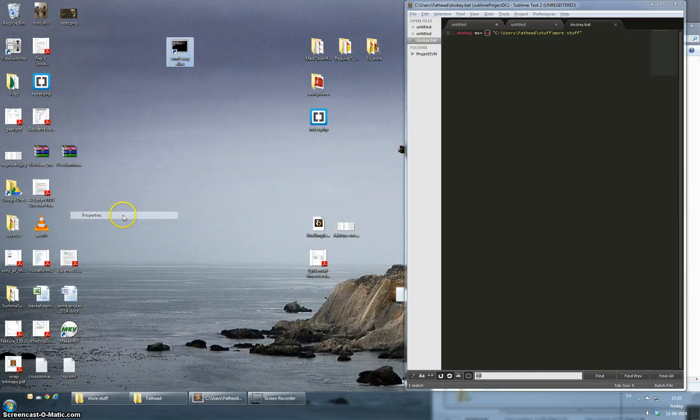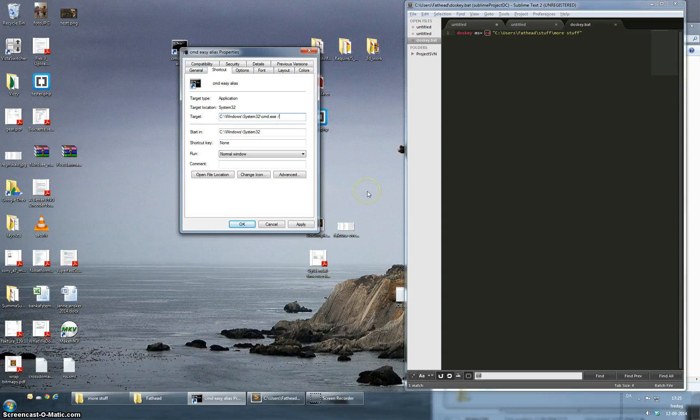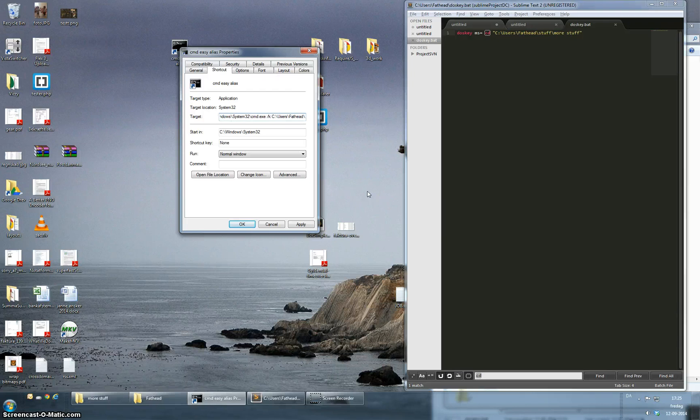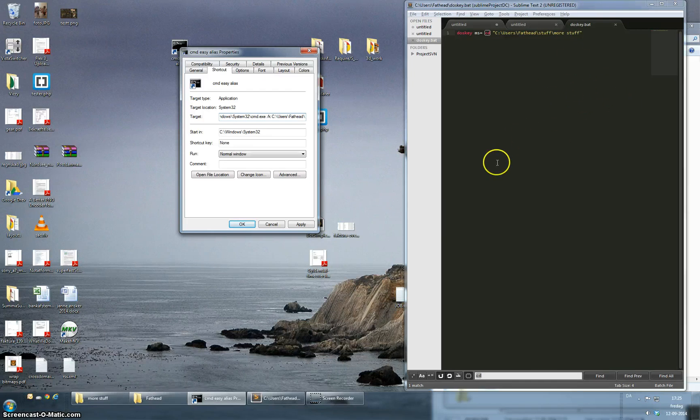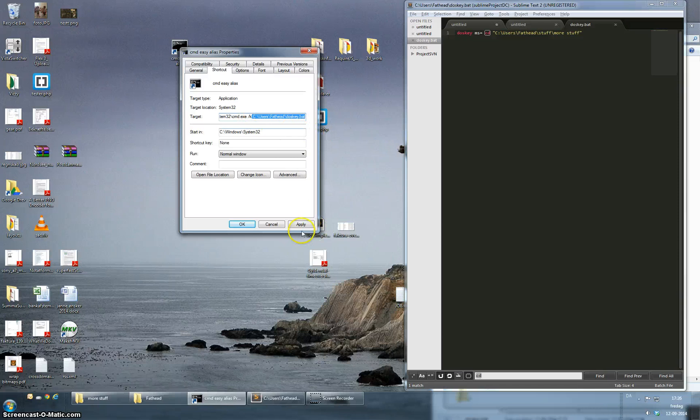Right click this one, go to properties and in the target you are able to specify slash k and after that you can specify the absolute path to your doskey bat file that I've created. So I'm just going to write that. So slash k and then the absolute path to the bat file you want to run. I click apply.